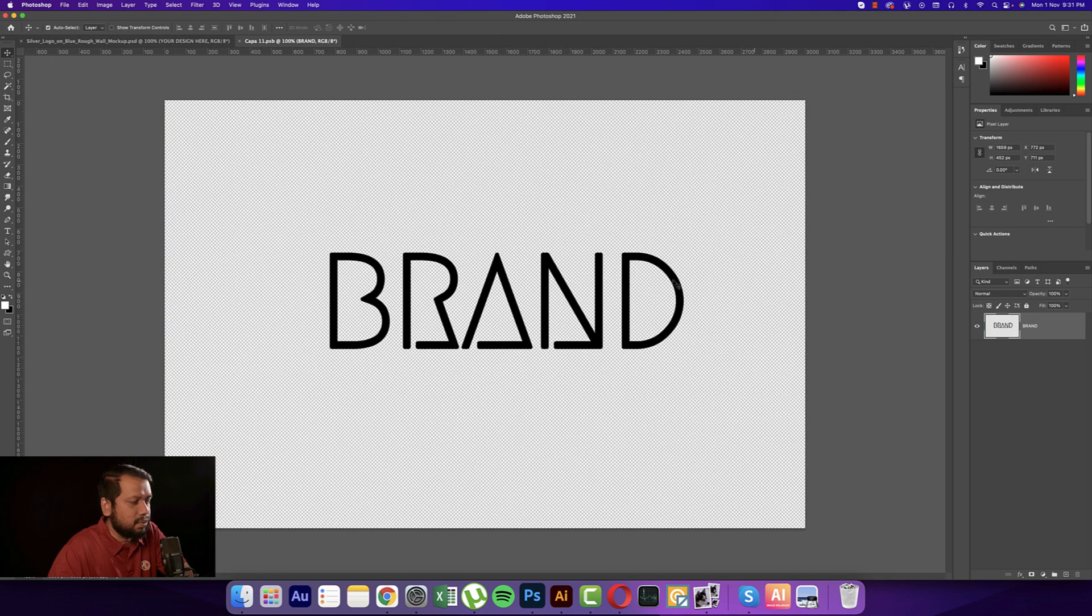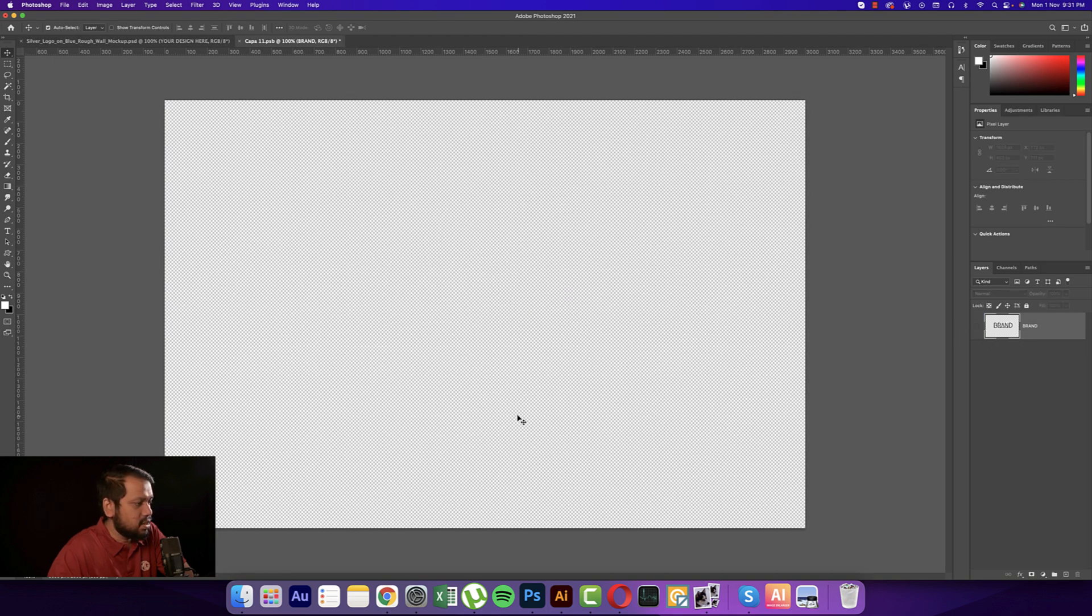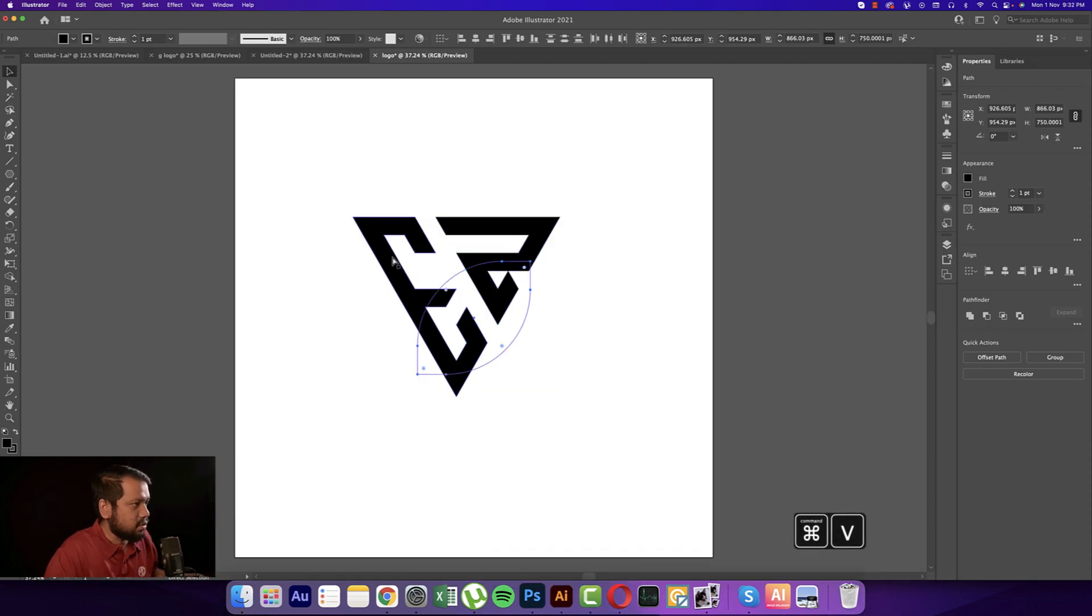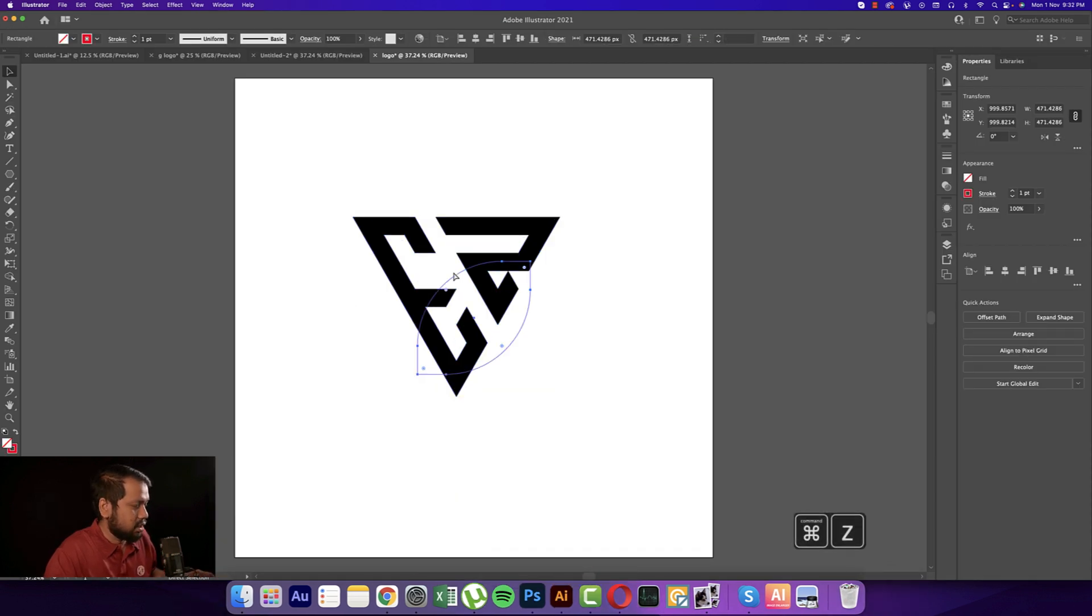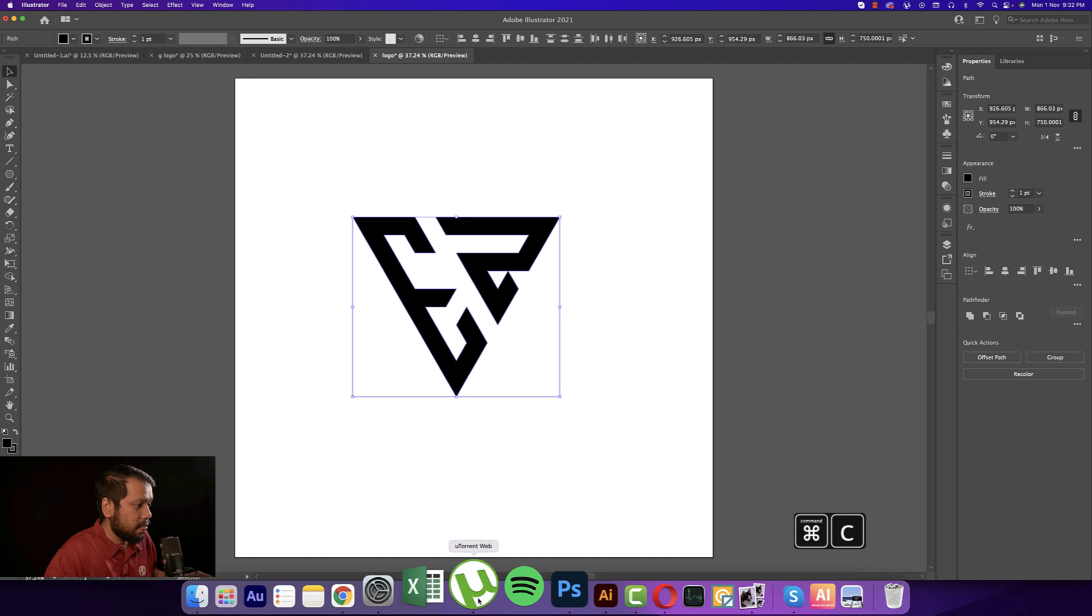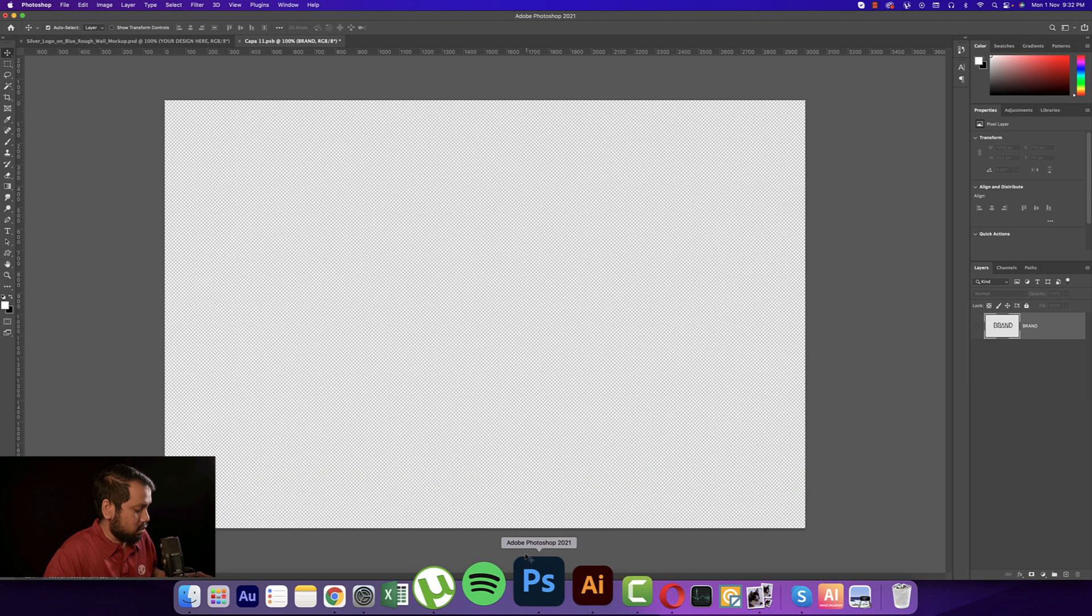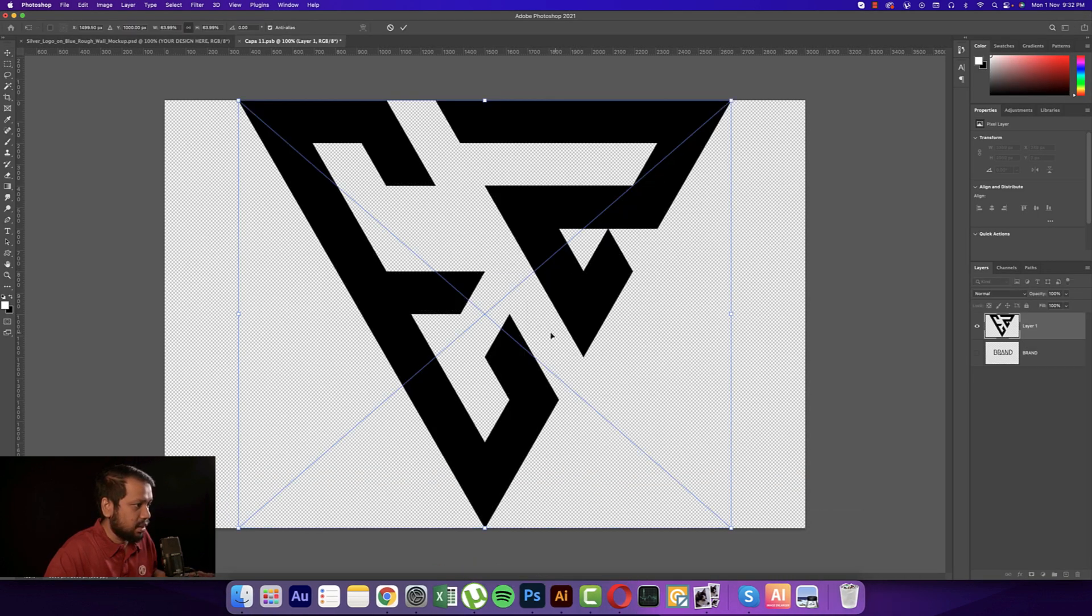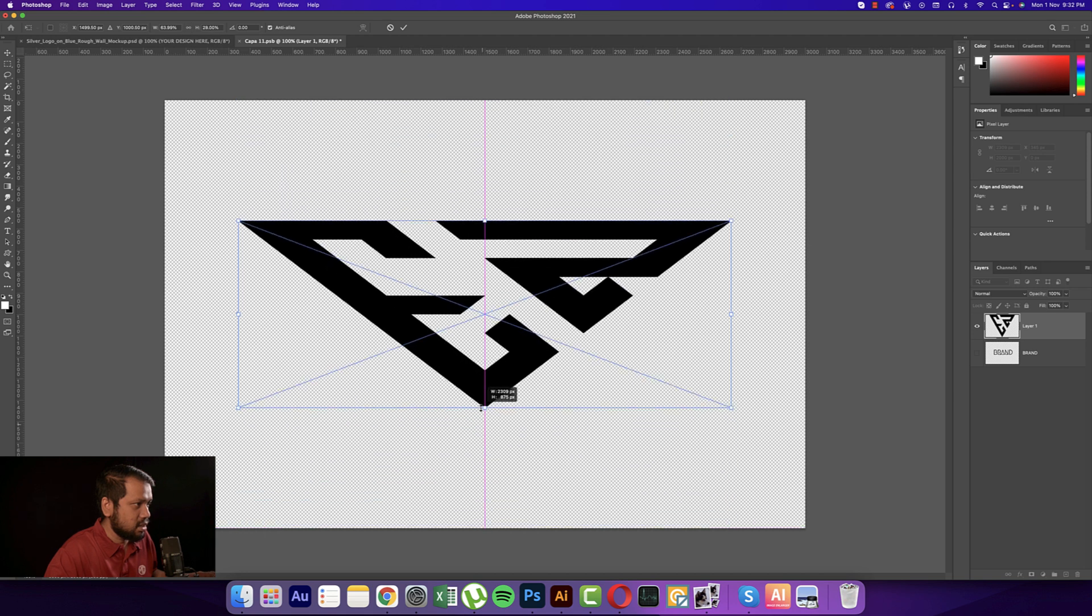This is our mockup. Double-click the smart object to open a new window. Going to Illustrator again, Control or Command C for copy and Control or Command V for paste. Make it smaller and save.